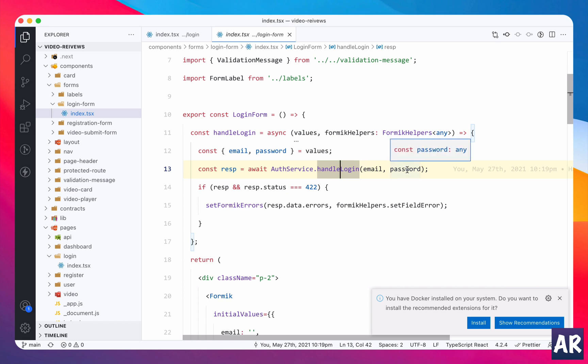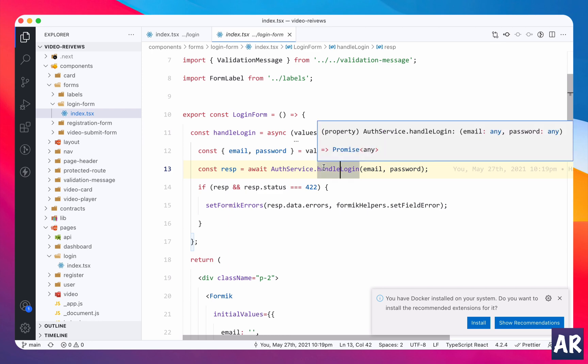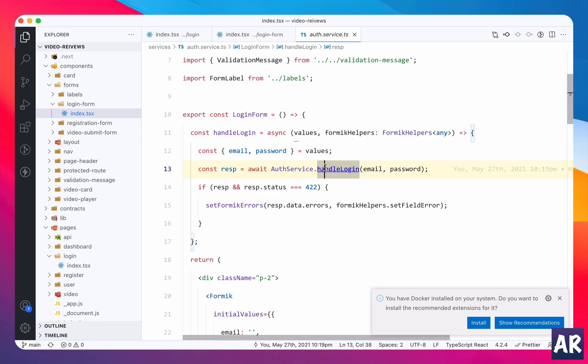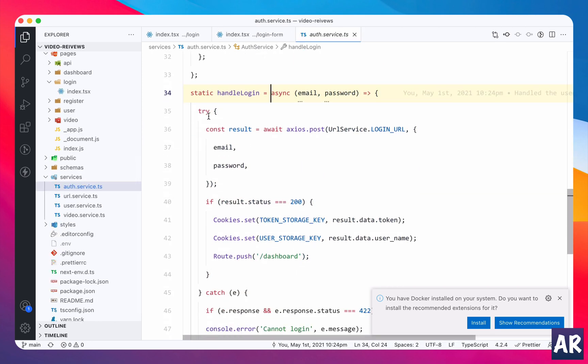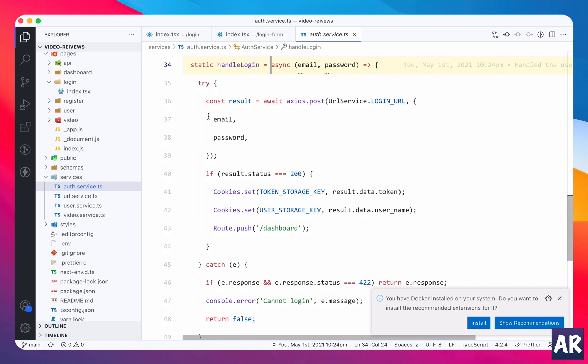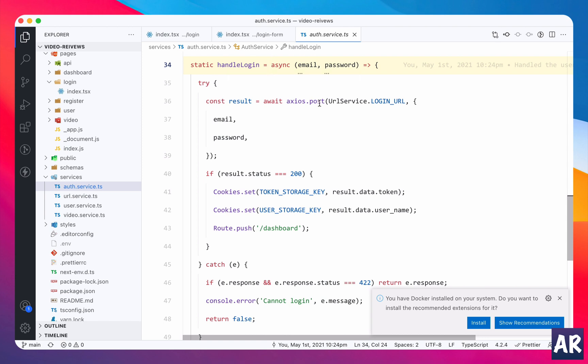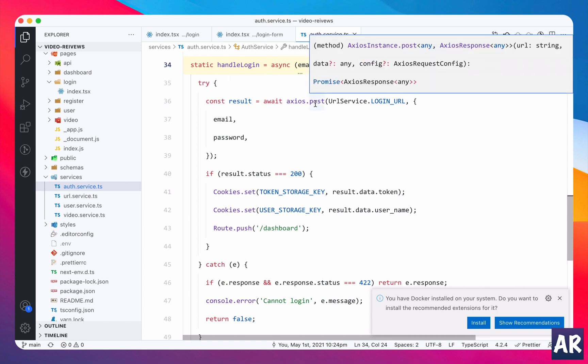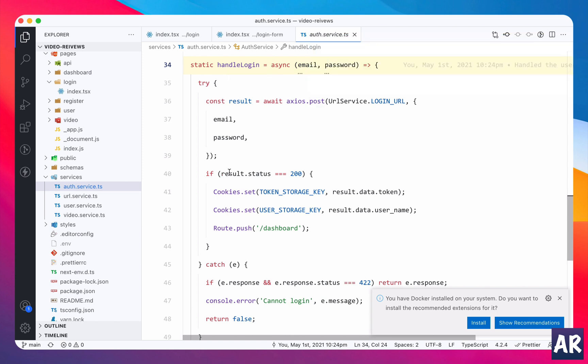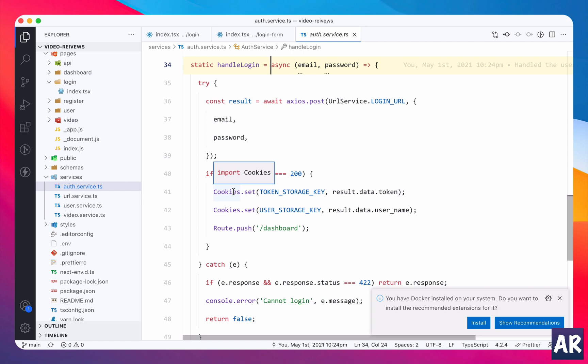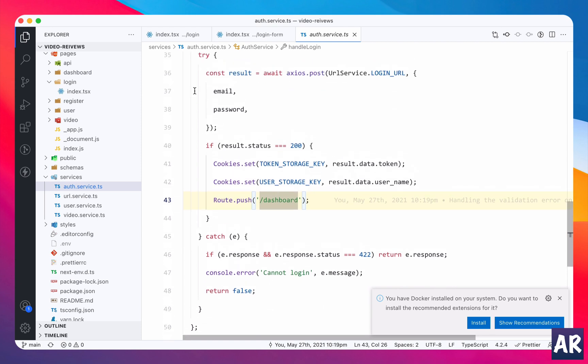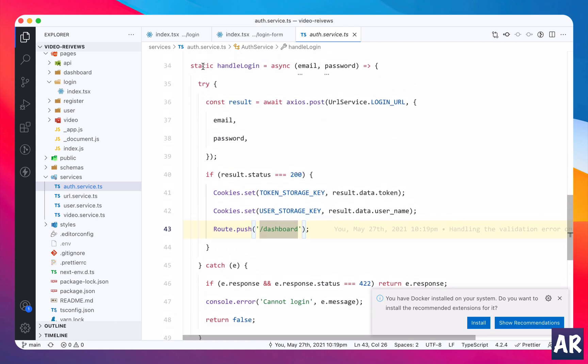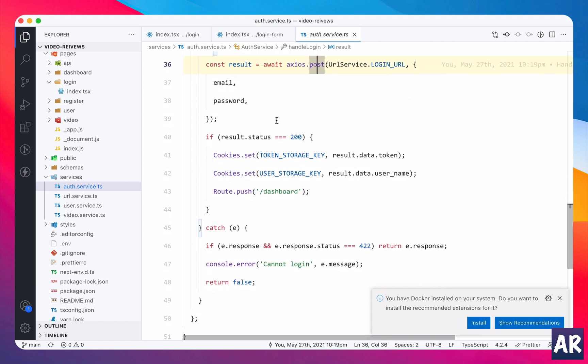The auth service handle login is called, internally it is making an axios call with the email and password. Let's go into that method. I added this try catch. Why is that try catch required? Basically we are making this axios call. If we have a success then we do all the set cookie business and redirect the user to the dashboard.